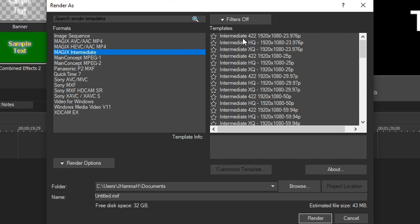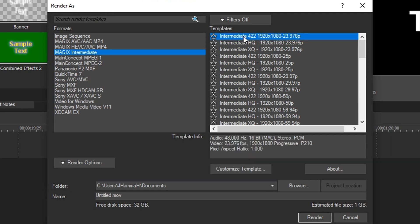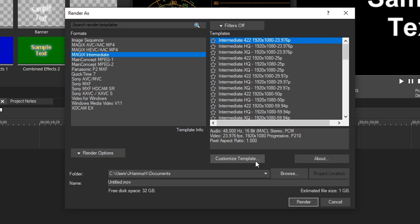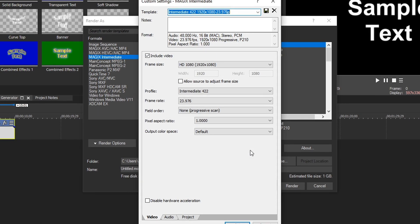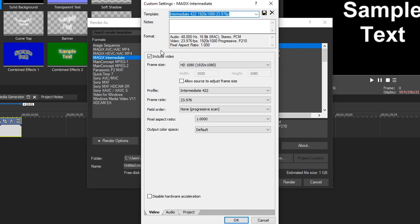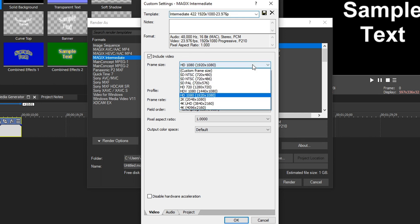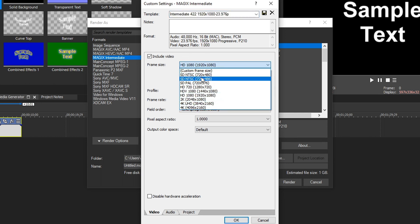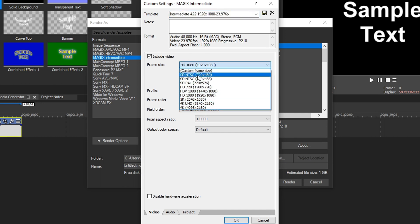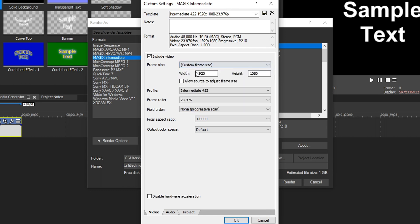So once selected, just choose the first one and we're going to customize it. Click on it, go down to Customize Template. We always want Include Video to be checked, unless for some reason you don't want video in your file and you just want audio. If we go to Frame Size, it has predetermined frame sizes already set here for the most common resolutions, but if you wanted something custom, you can do custom frame size and change it right here.